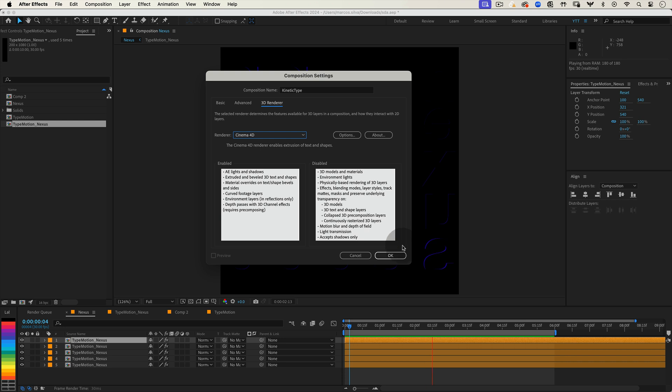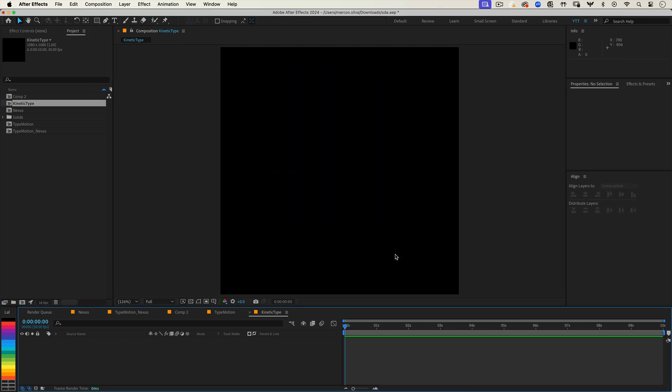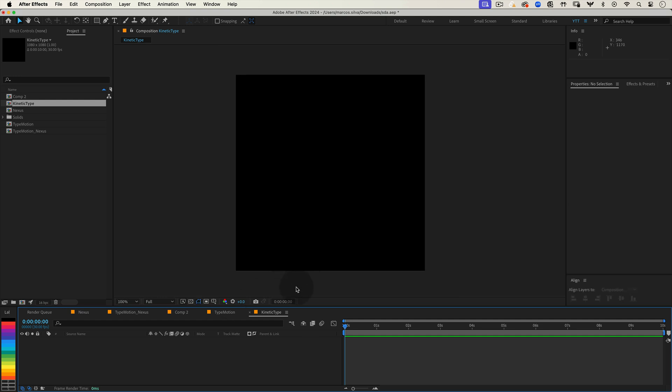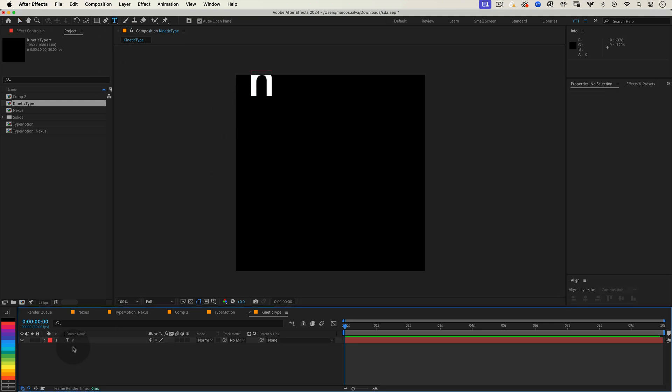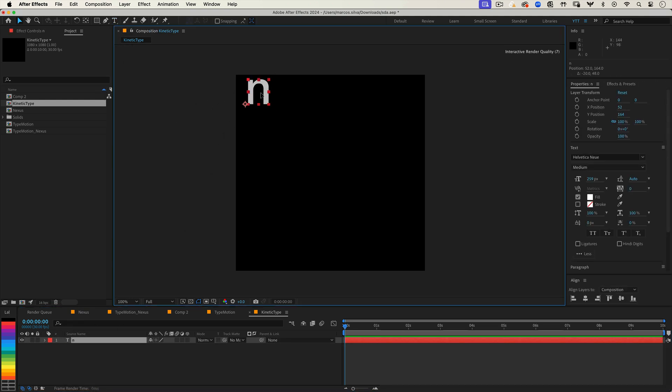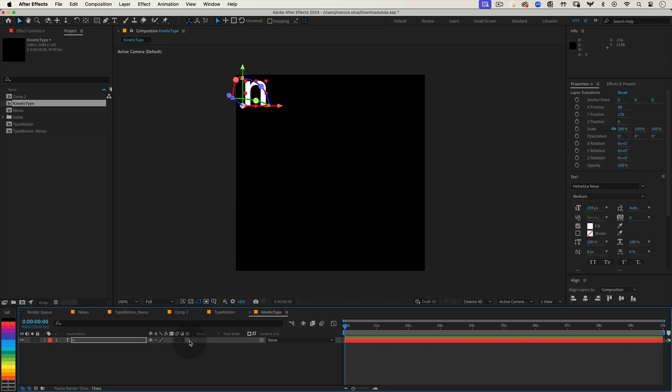This is important because the Cinema 4D renderer in After Effects offers more advanced 3D rendering capabilities allowing us to create a more dynamic and professional looking kinetic type animation. Now let's grab our type tool. I'm going to stick with my example word Nexus so I'll type N. Then with your text layer selected turn it into a 3D layer by clicking on the little cube icon under the switches column.